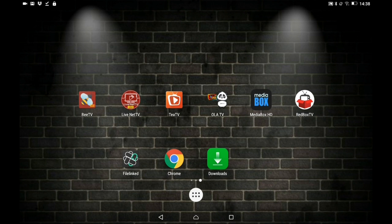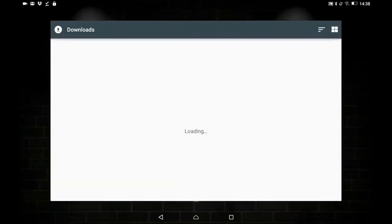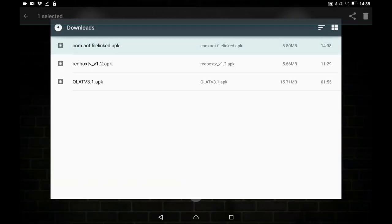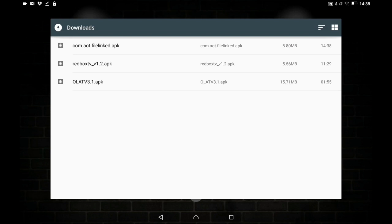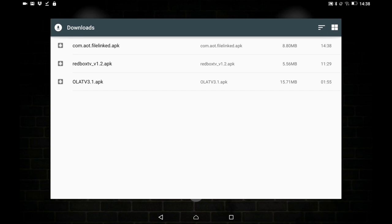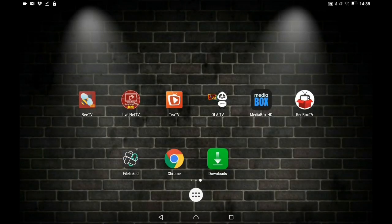If you don't get the pop-up, don't worry. If you're on an Android TV box, you can install it using an app called App Installer. If you're on a tablet, use an app called Downloads — same process. Find the file you downloaded, click the Install button, and that's it.